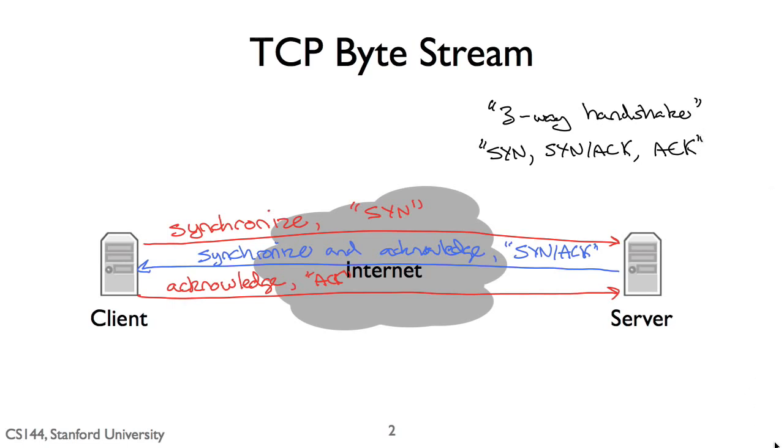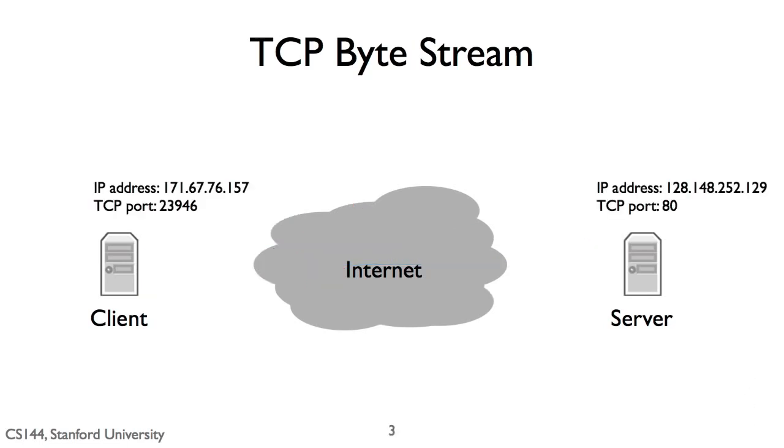Recall that the network layer is responsible for delivering packets to computers. The transport layer is responsible for delivering data to applications. From the perspective of the network layer, packets sent to different applications on the same computer look the same. This means that to open a TCP stream to another program, we need two addresses.